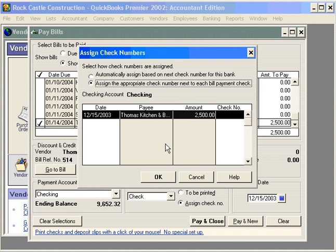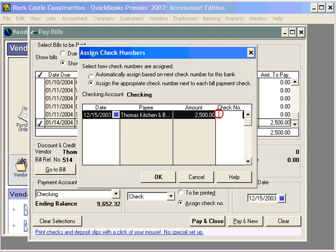QuickBooks gives us a choice to either automatically assign based on the next check number that QuickBooks thinks is available, or we can use a second choice and tell QuickBooks the check number that we're putting in our printer. Our next check number is 2501.